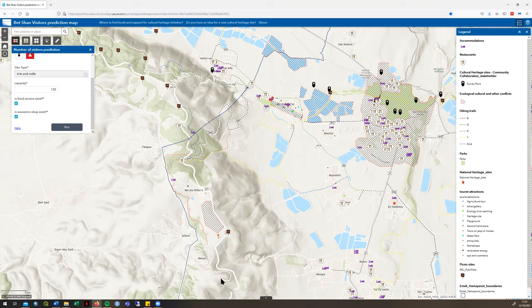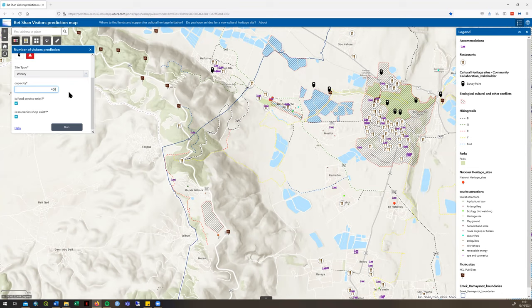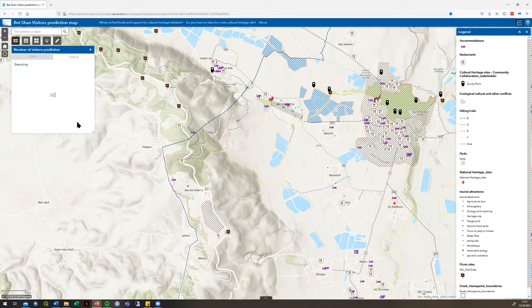We click the point icon on the left and select an area close to a road, near a picnic site, south of the conflict zone, and in an area of high suitability as identified by the analysis. A pin is marked on the map. We select 'Winery' as the site type, estimate a capacity of 400 people, confirm that there will be food, and that there will not be souvenirs. We click Run, and the model estimates that around 27,000 annual visitors are likely to attend the winery.